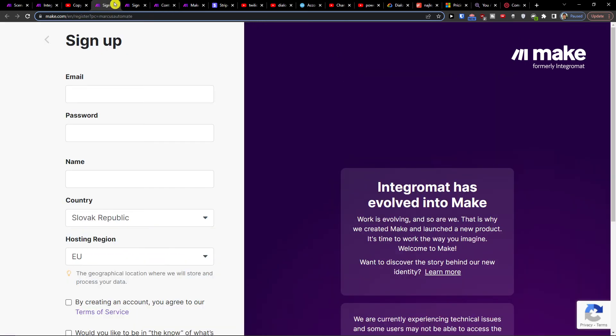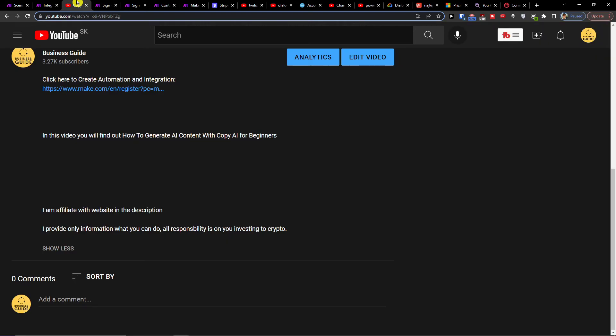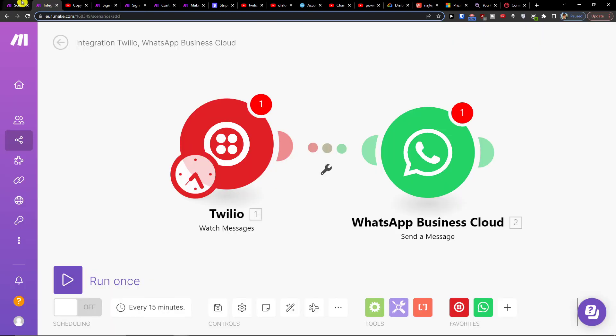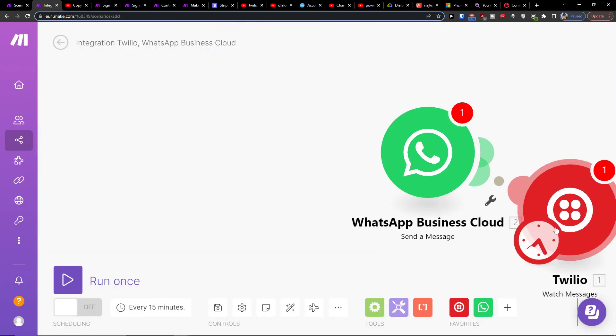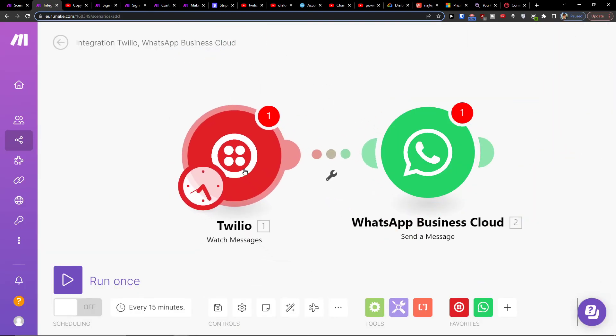So if you need any help guys let me know down below in the comments but this is pretty much how you can integrate Twilio with WhatsApp.